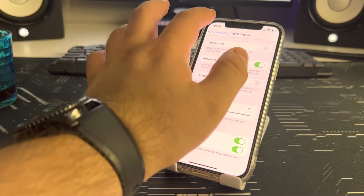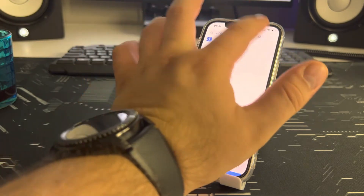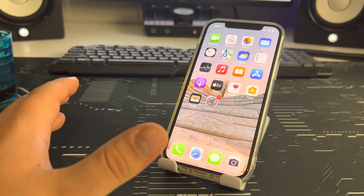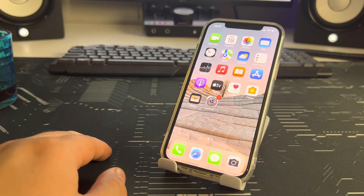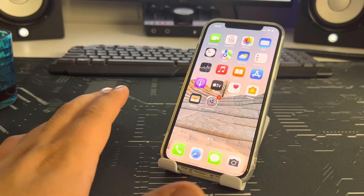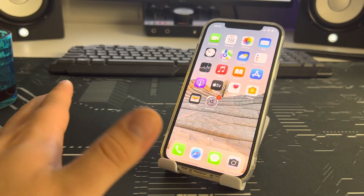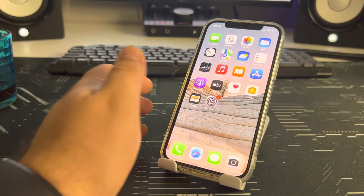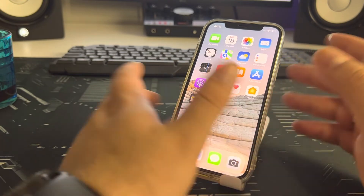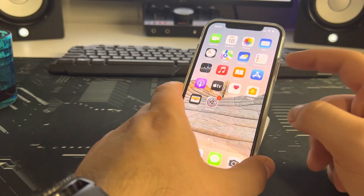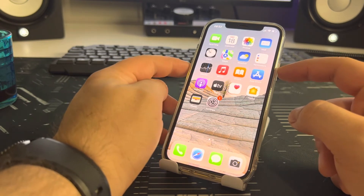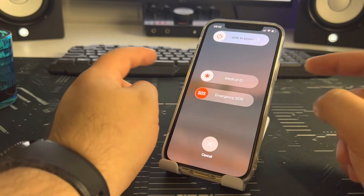Now let's go back. We need to clear the cache on the iPhone, otherwise the method may not work. To do that, press the volume down button and hold both buttons for two to three seconds.